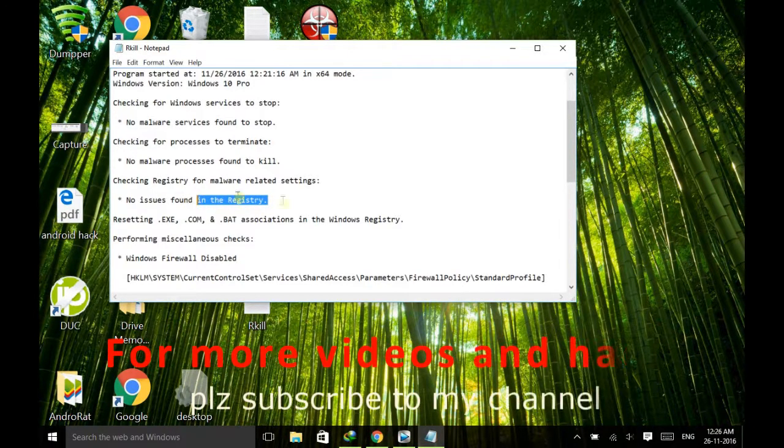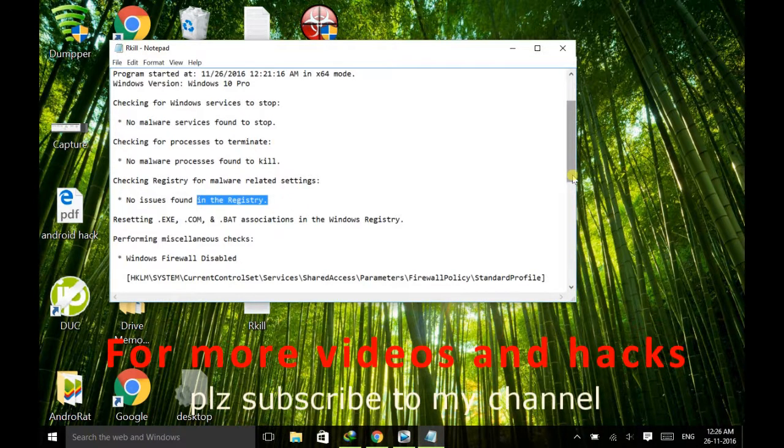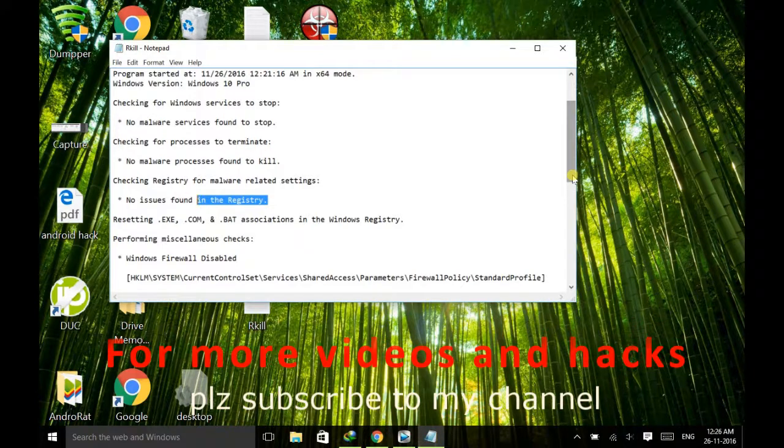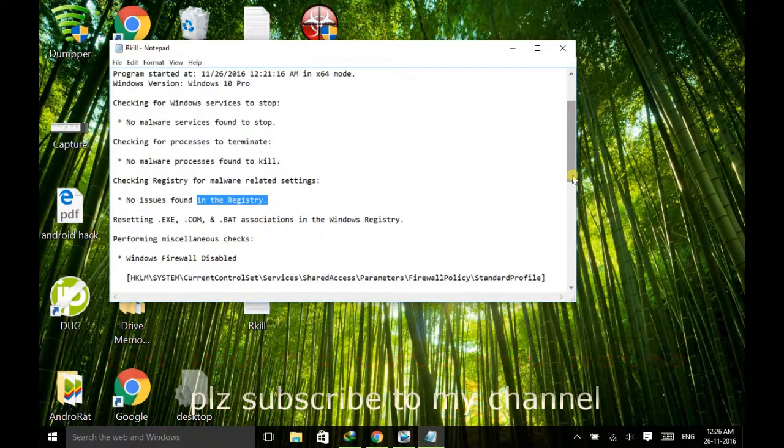After that you won't face that problem again. So this is the way how to fix the ipconfig flash screen issue in your Windows. So thank you guys. If you find this video useful to you then please subscribe to my channel and thank you.